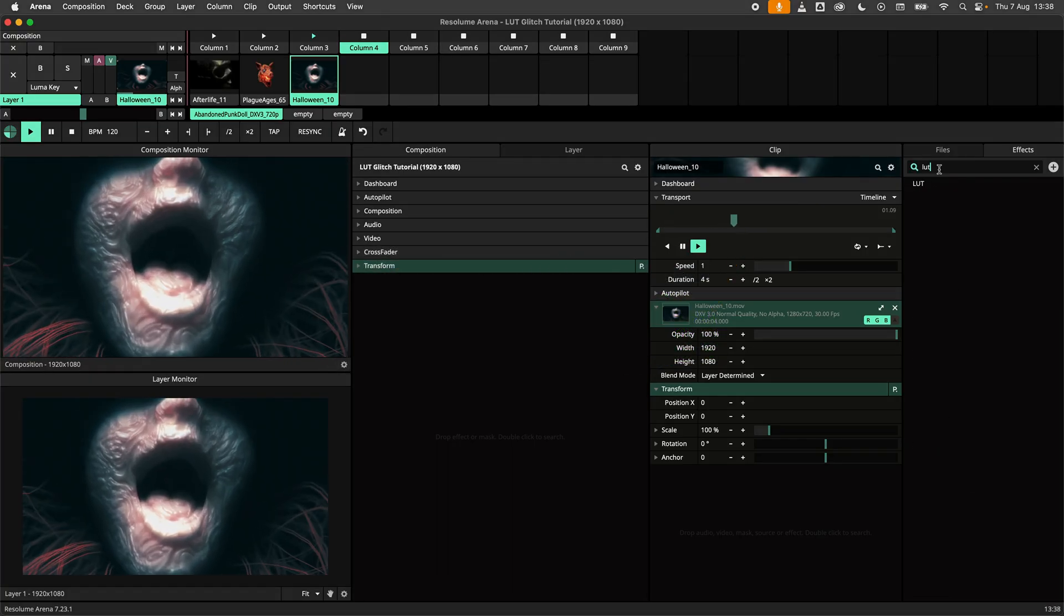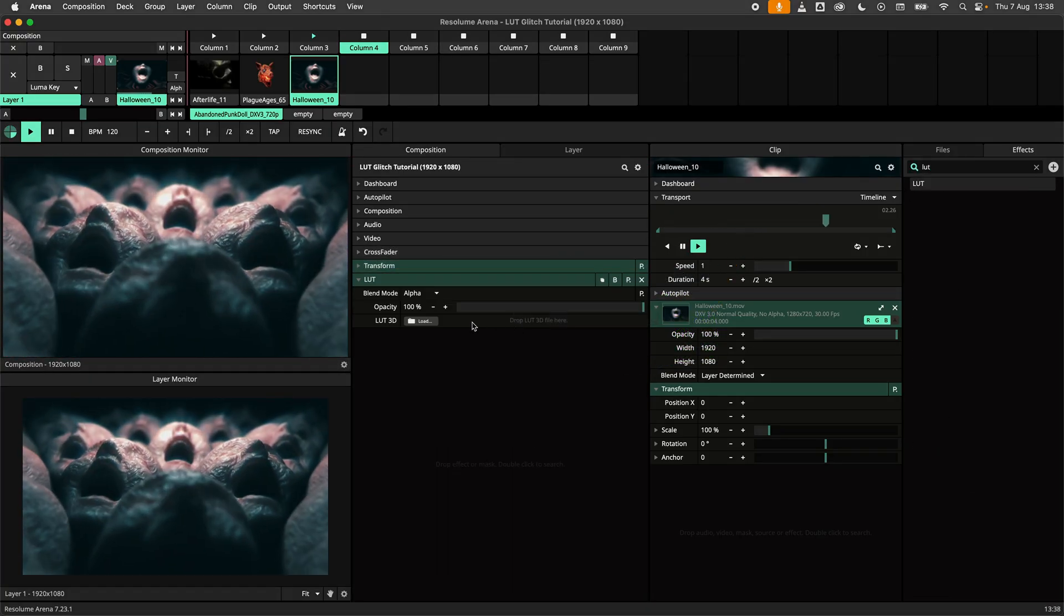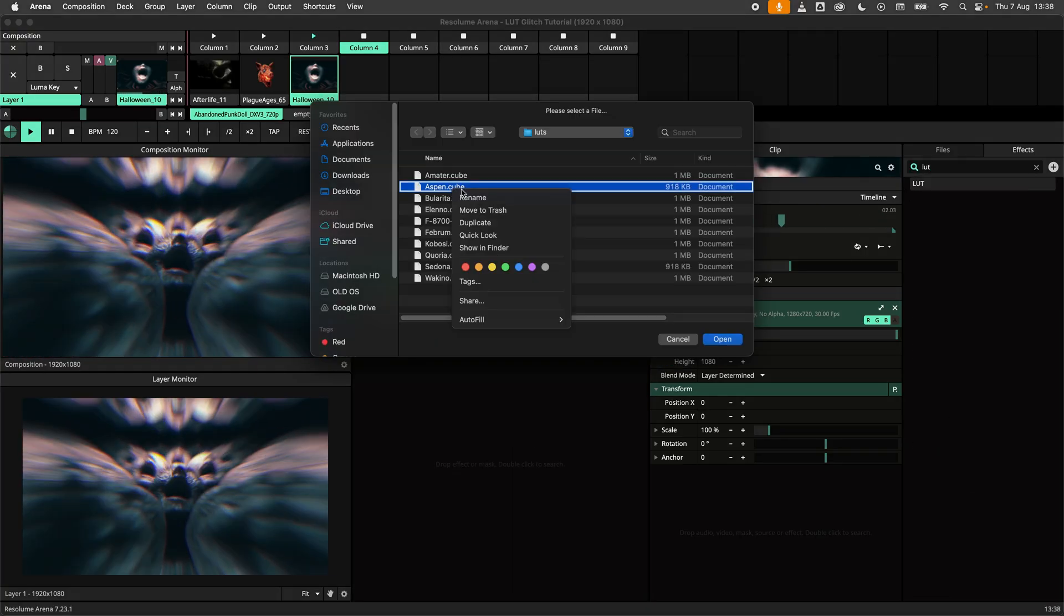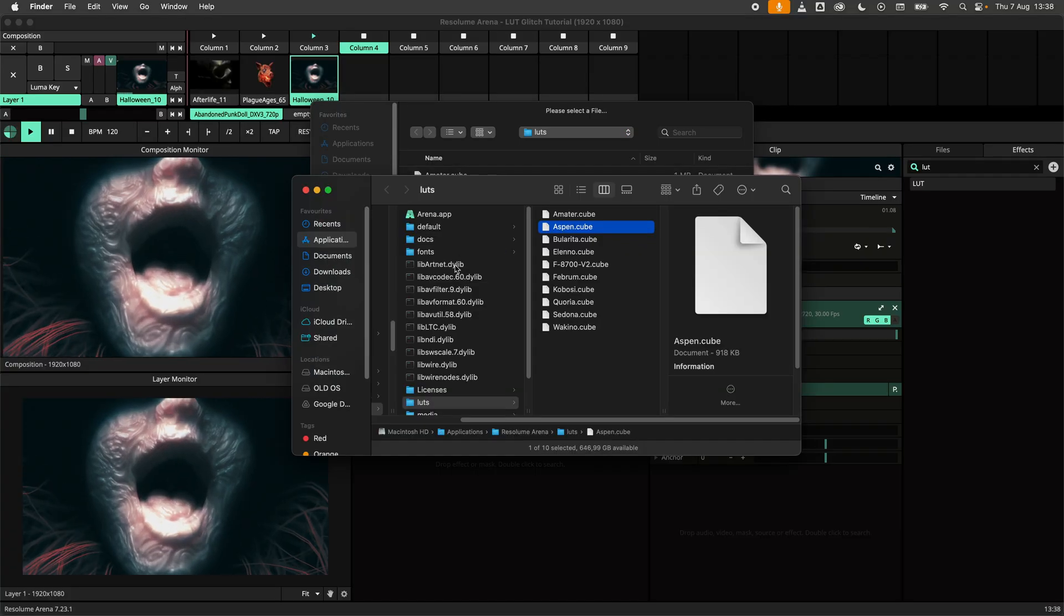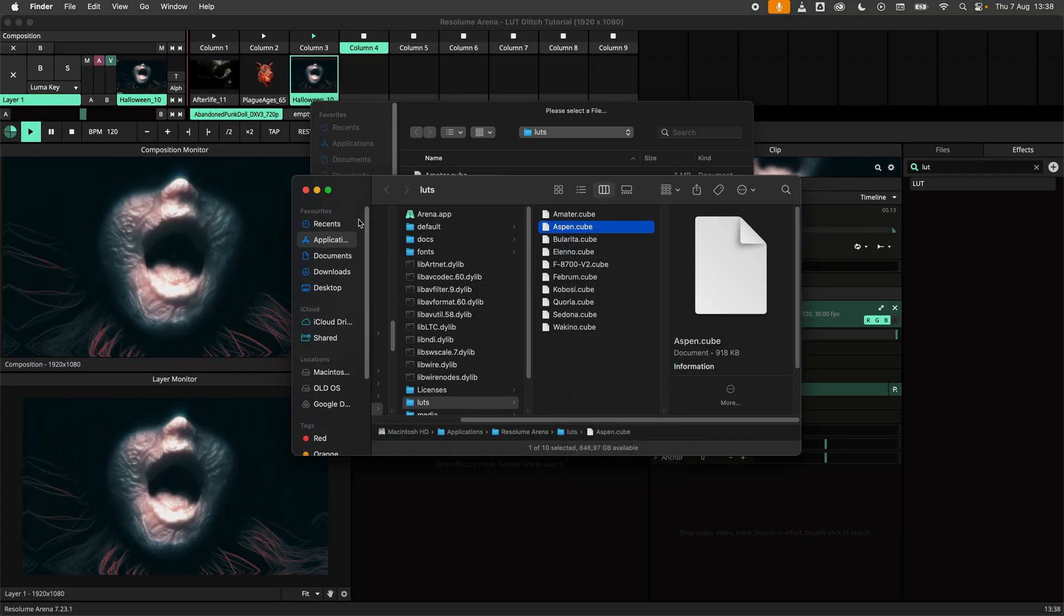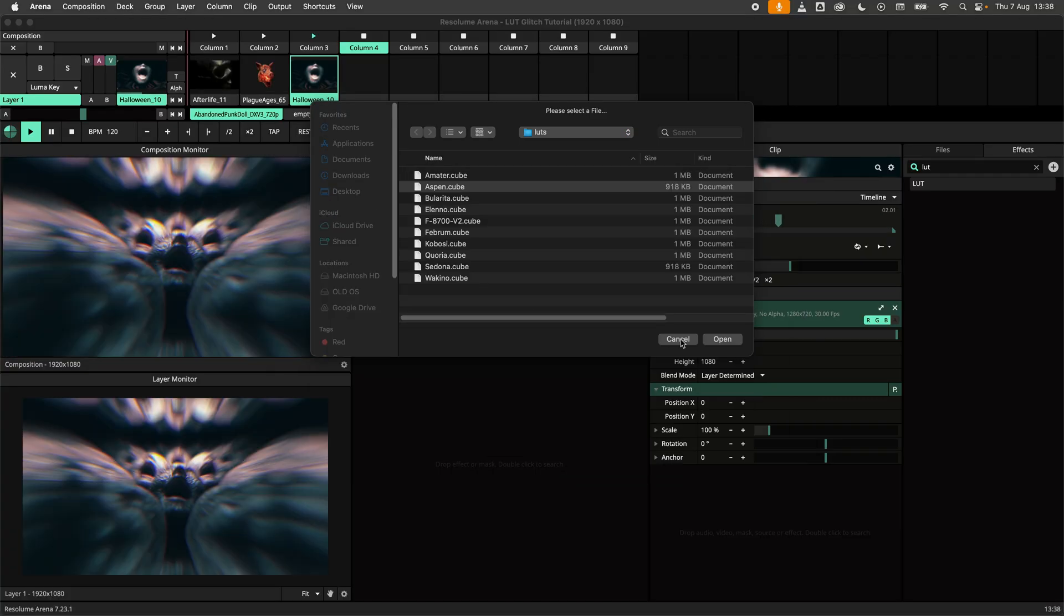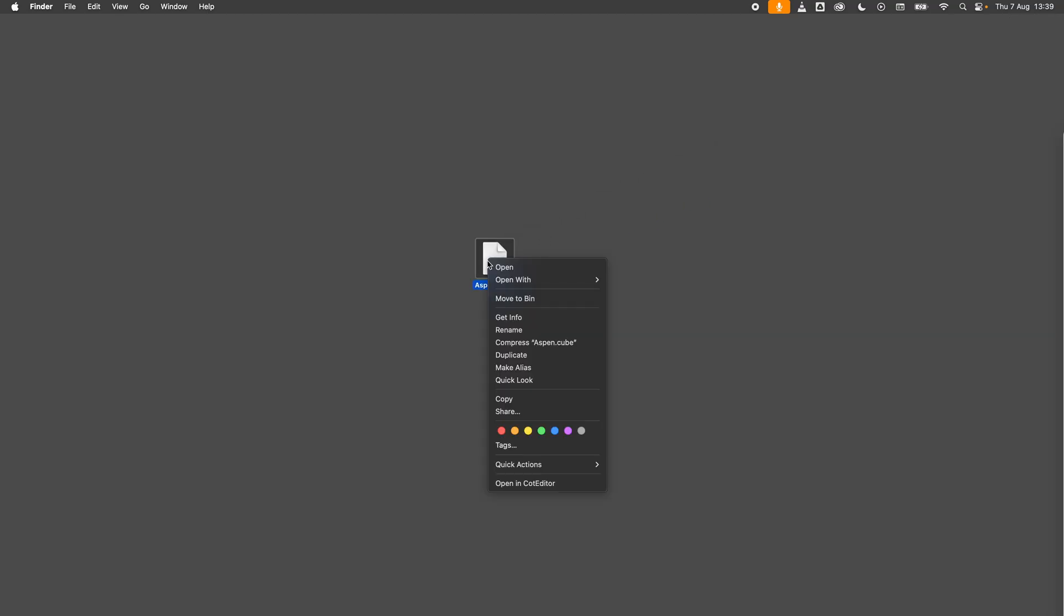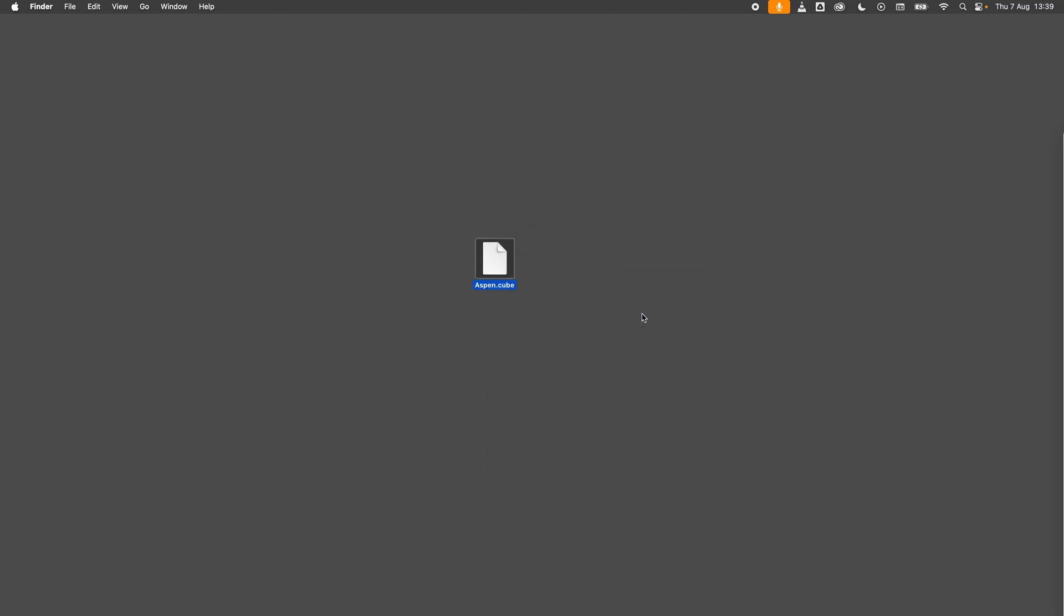In this example I am making a copy of the Aspen LUT that ships with Resolume Arena and Avenue so I can glitch to my heart's content without breaking the original LUT. Next I will open it in my text editor.